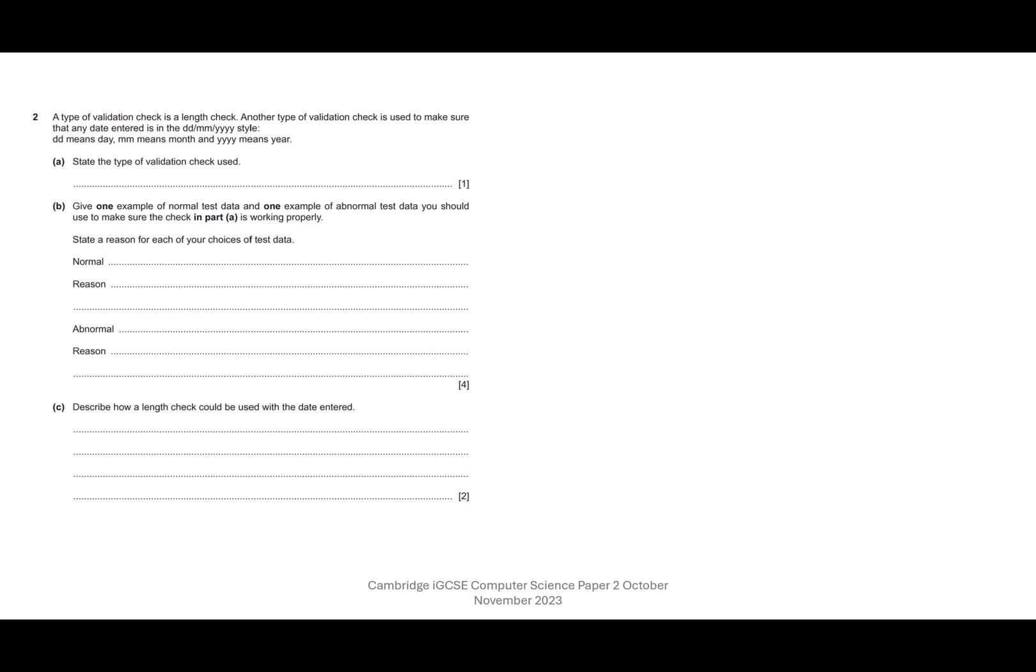Okay, question two. In the video for question one, we talked about the difference between validation and verification. Validation is just setting up rules and making sure that the data meets those rules. So let's have a look.